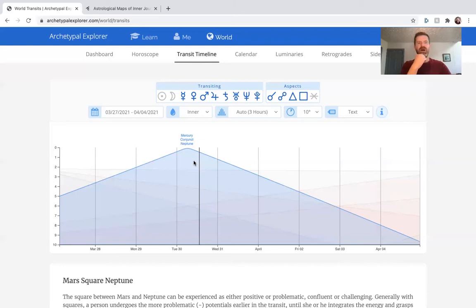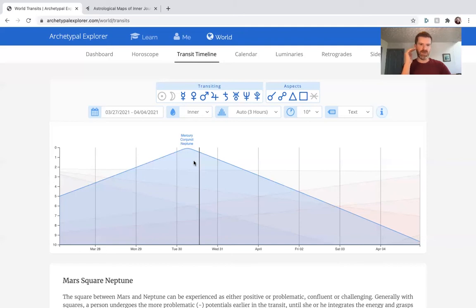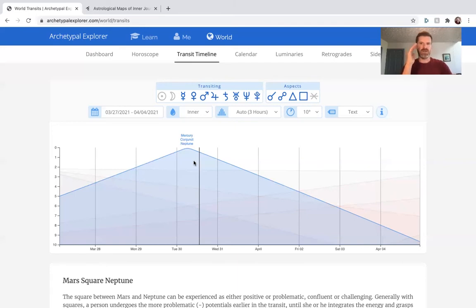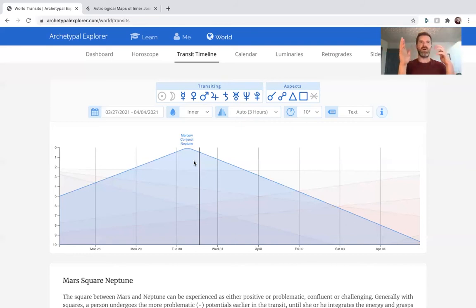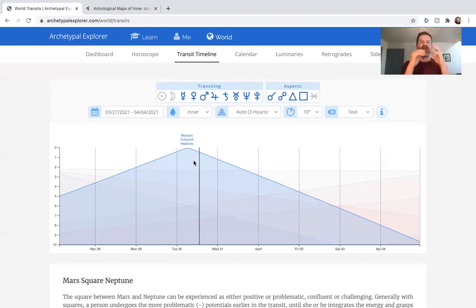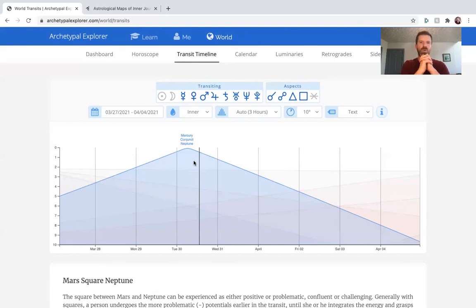Challenges with this combination involve that if you're used to thought and communication transpiring in a linear manner, Mercury-Neptune is not that type of conjunction. It's not linear necessarily because Neptune is the realm of infinite spaces—there's no up, no down, no right, no left, no linearity. It's more of an intuitive sort of way of communicating.